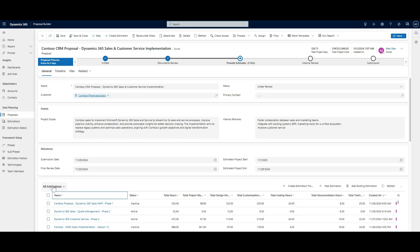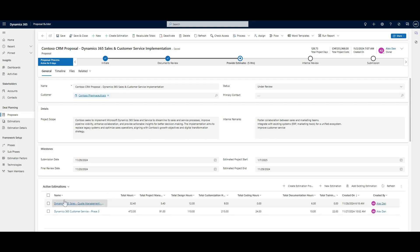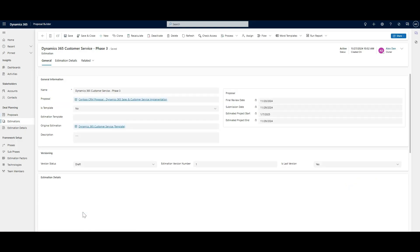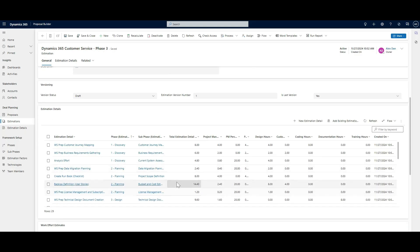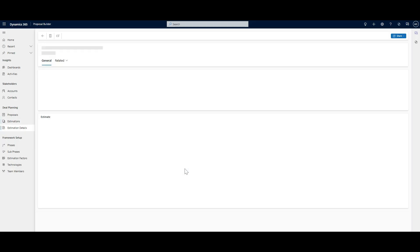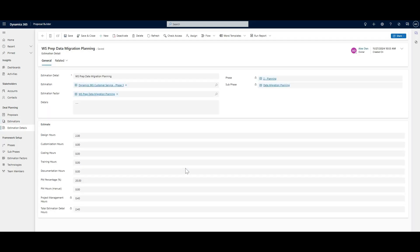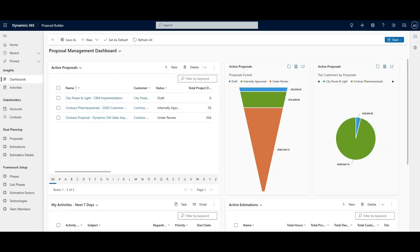Whether integrated with Microsoft Dynamics 365 sales or used as a standalone app, Proposal Builder brings efficiency, accuracy, and control to your pre-sales process.